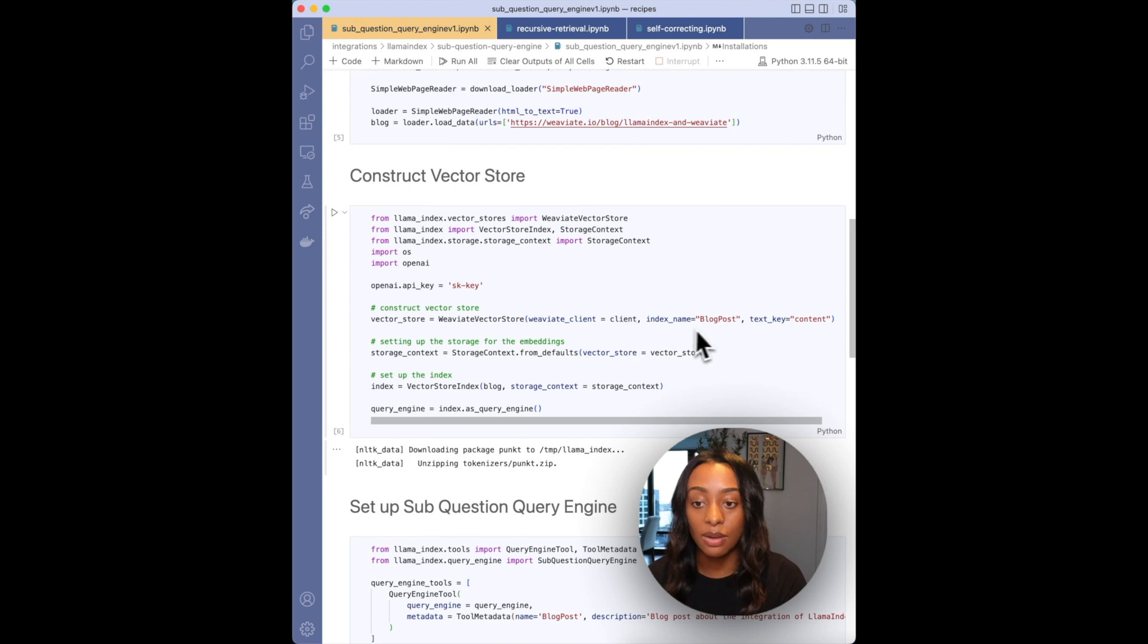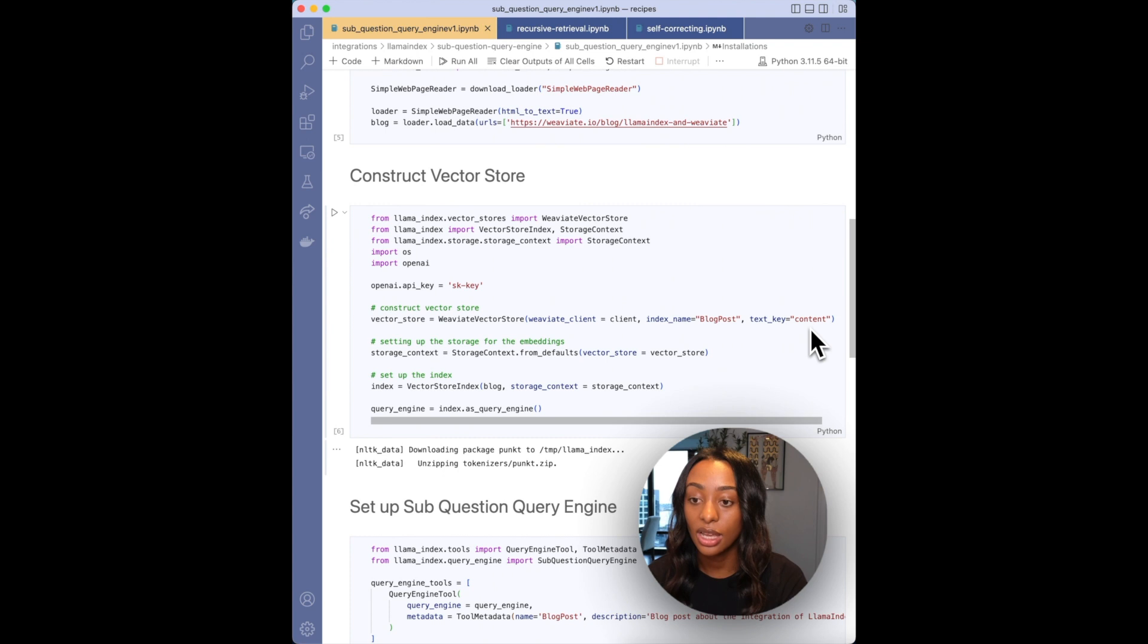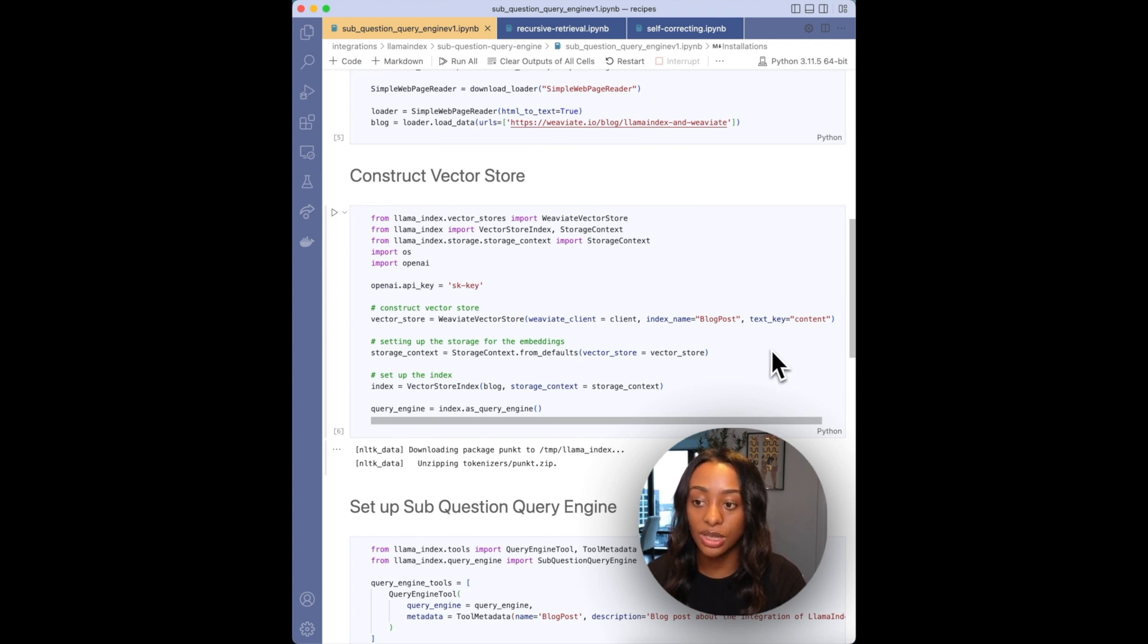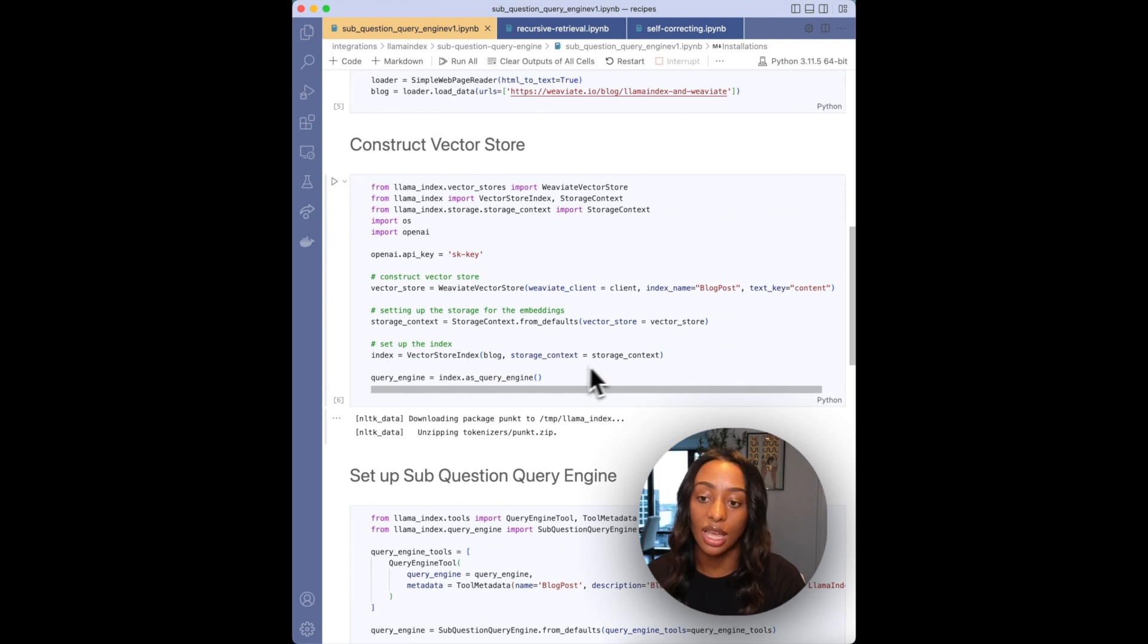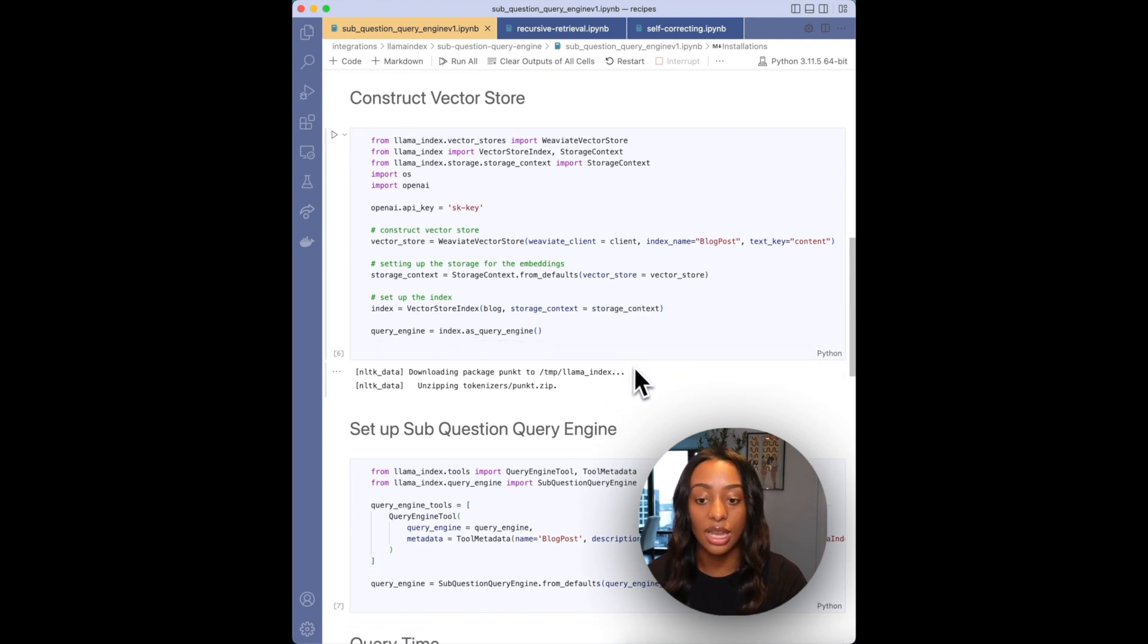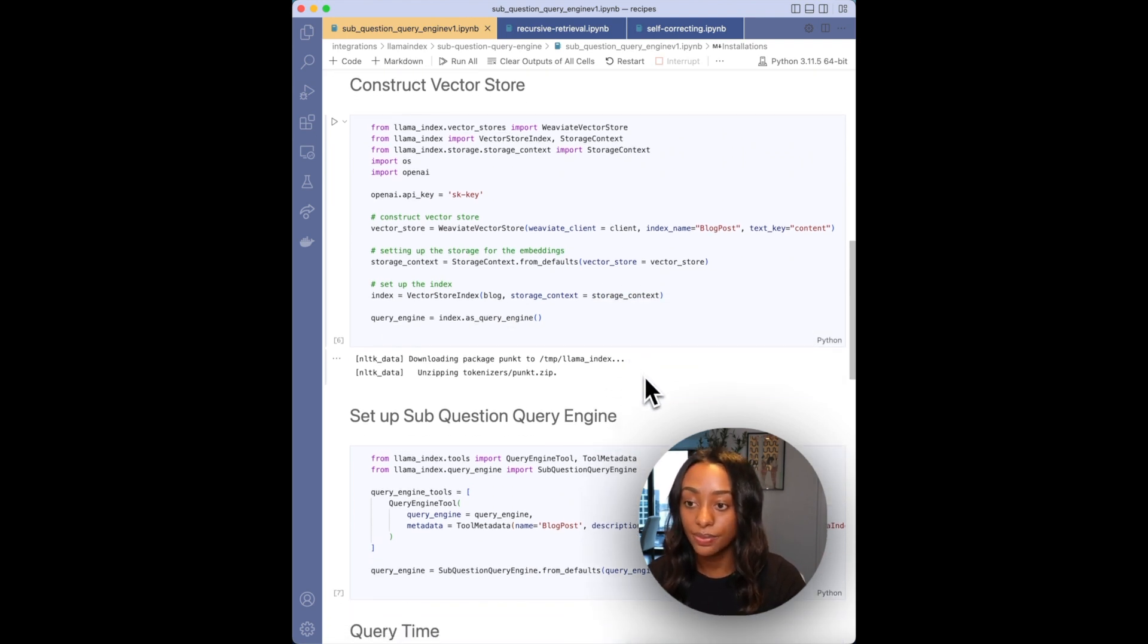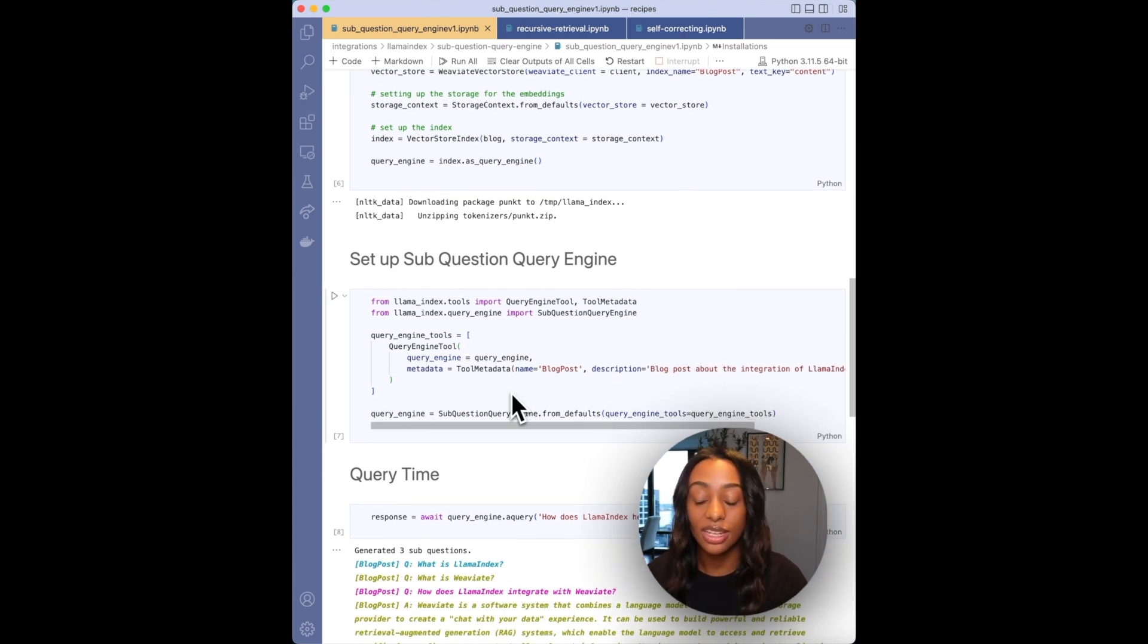Then my class, which is blog post, and then text key, and then content, which is the property. Then I'm setting up the storage for the embeddings and then setting up the index with the blog and then the storage and then defining my query engine.